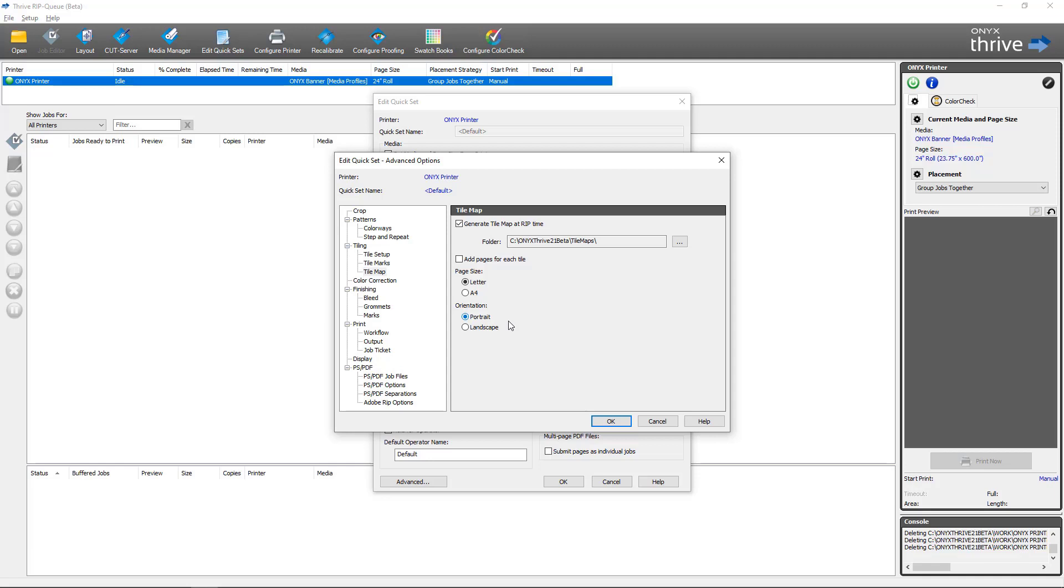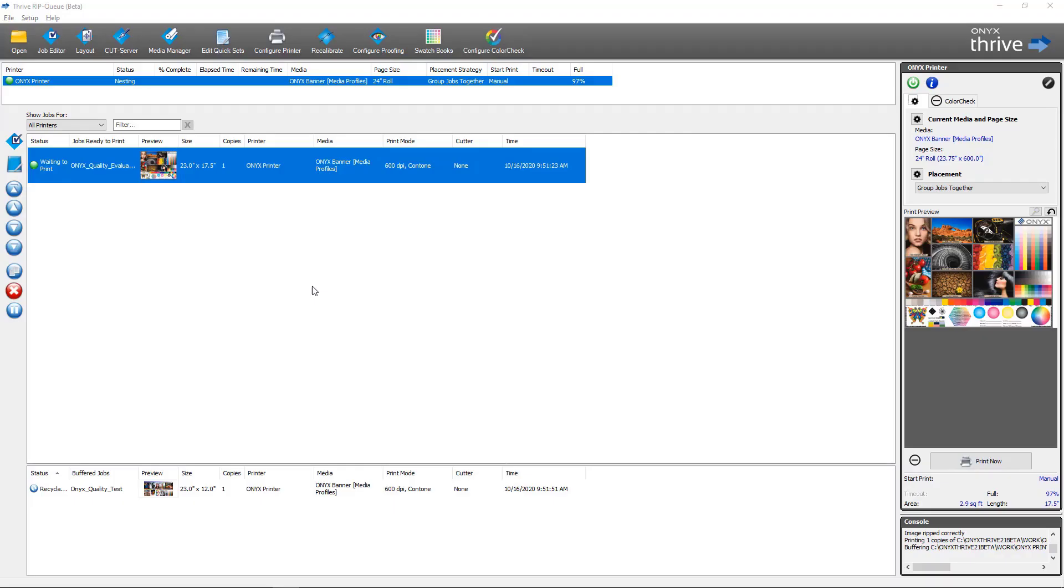Back in Rip Queue I've got a couple of jobs that I've already set up here. One of them is a tile job that's waiting to be printed. You can see my tile lines here. And then the other one is a tile job that's already been printed. With the new PDF tile map feature you can generate a tile map for either job.